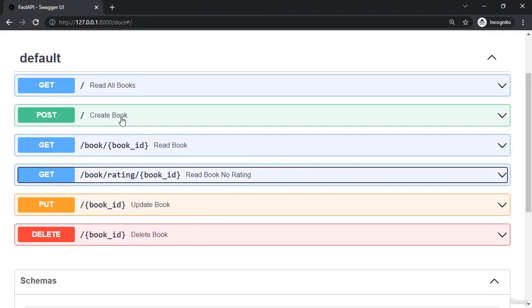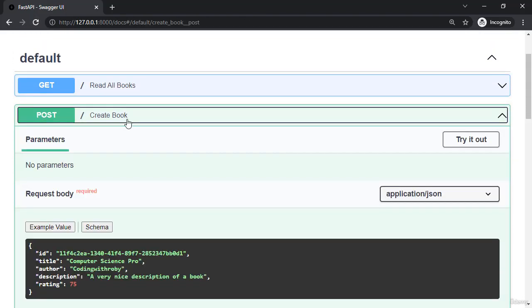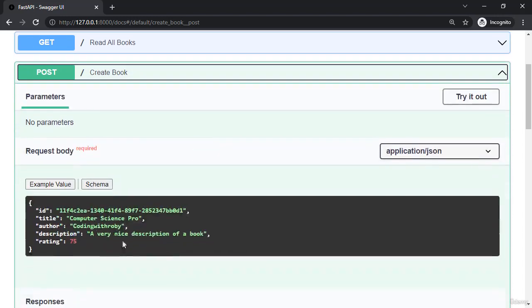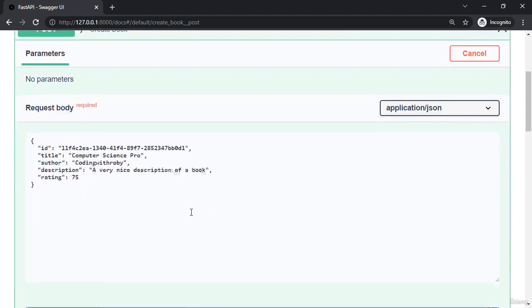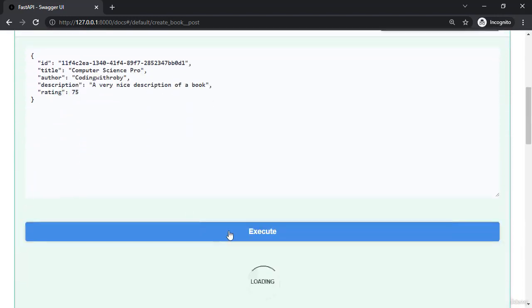Here, if we now go to create a book, and we can just use all the default values that we've set already, and we say execute,